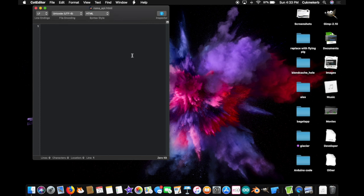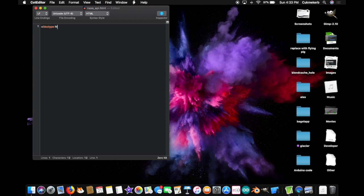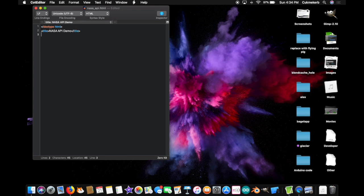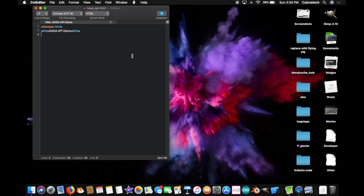Alright, so start with a doctype tag. Exclamation mark, doctype HTML. Alright, and I'm gonna give the page a title, because why not. NASA API demo. Such a creative title, I know. And, you're also gonna wanna have jQuery. So, you're gonna wanna have your API key in one spot, and jQuery script, and the other. I'm gonna use jQuery first.